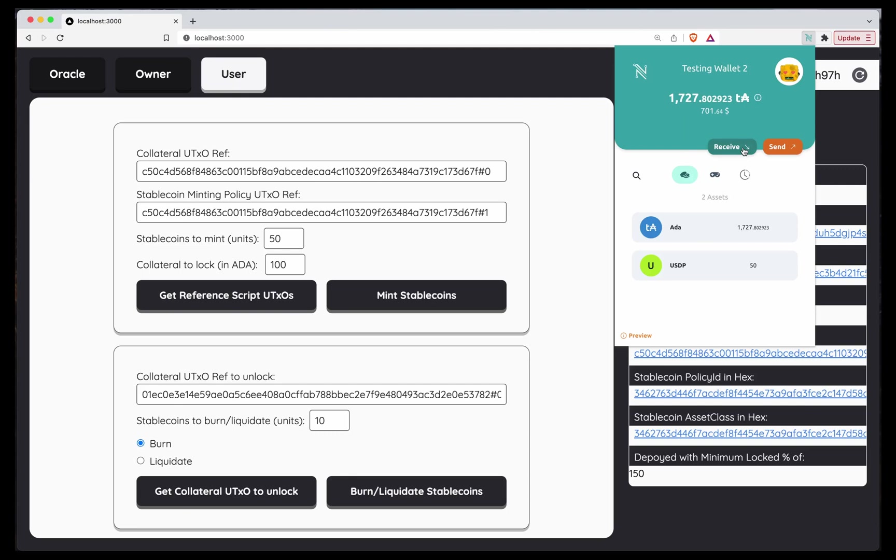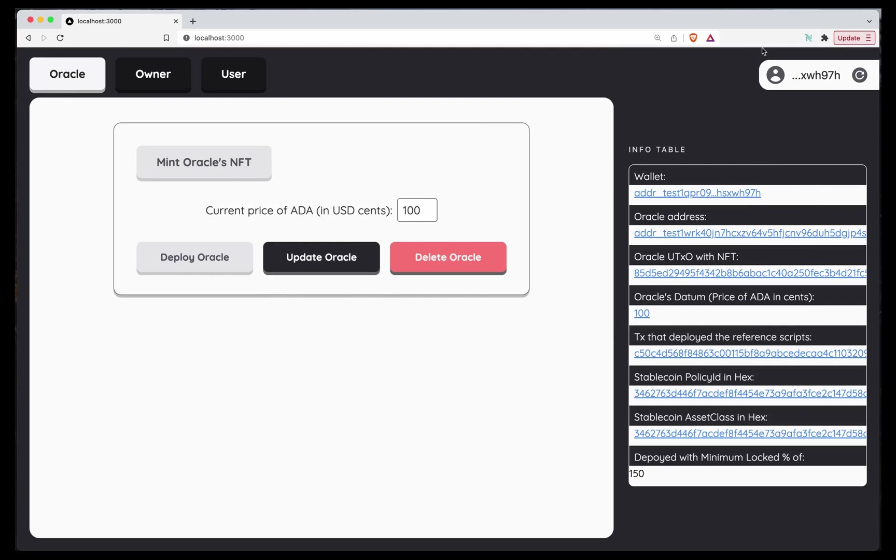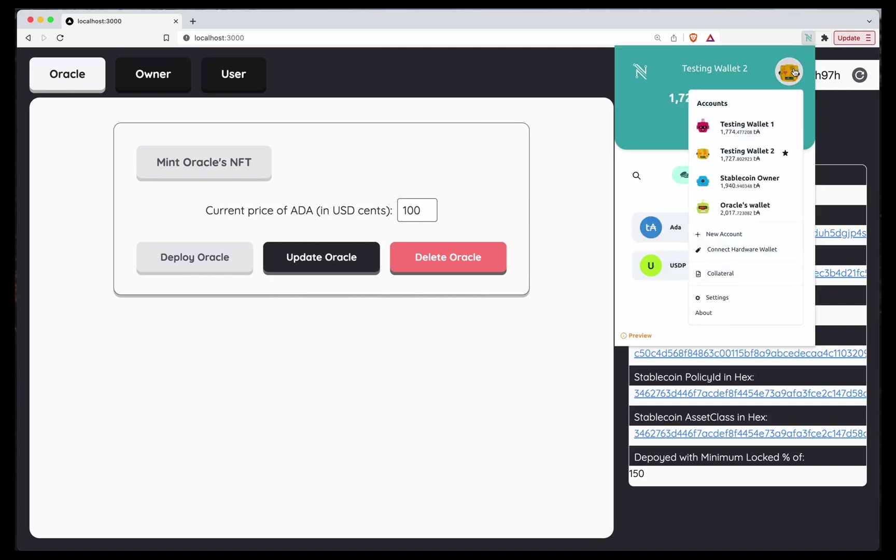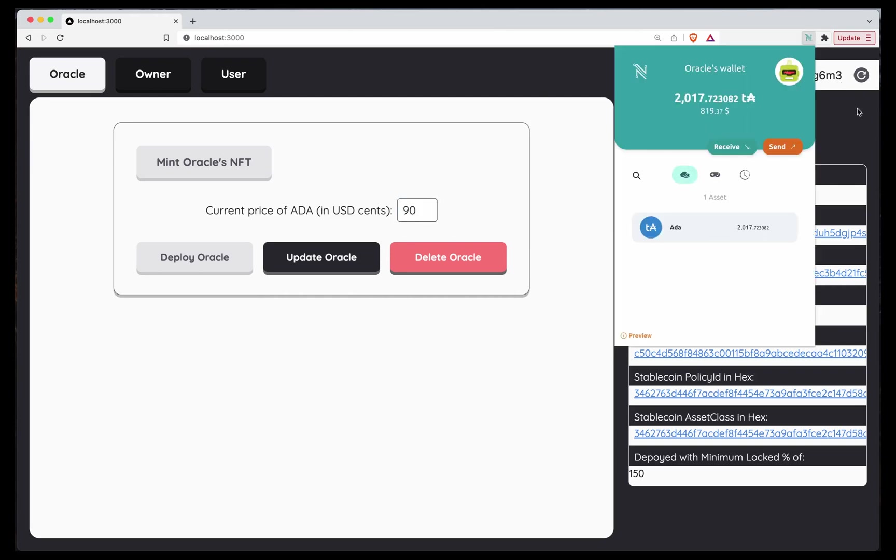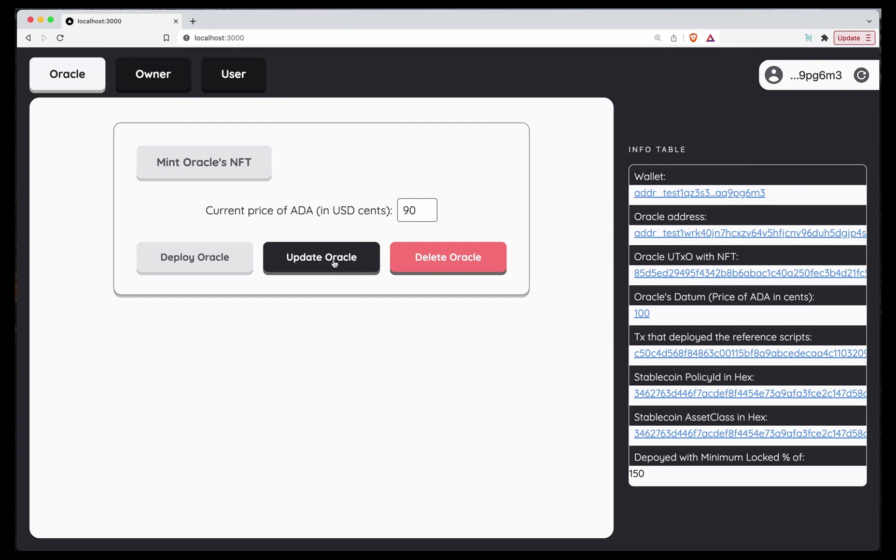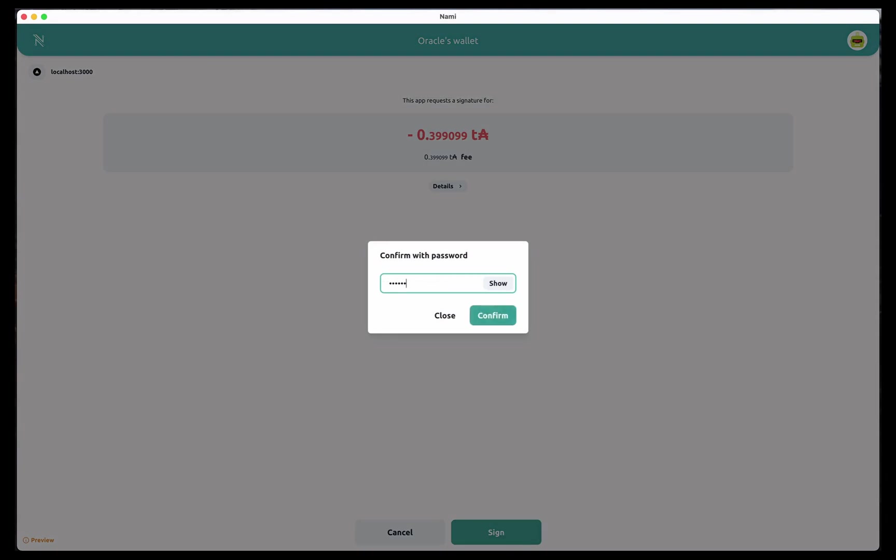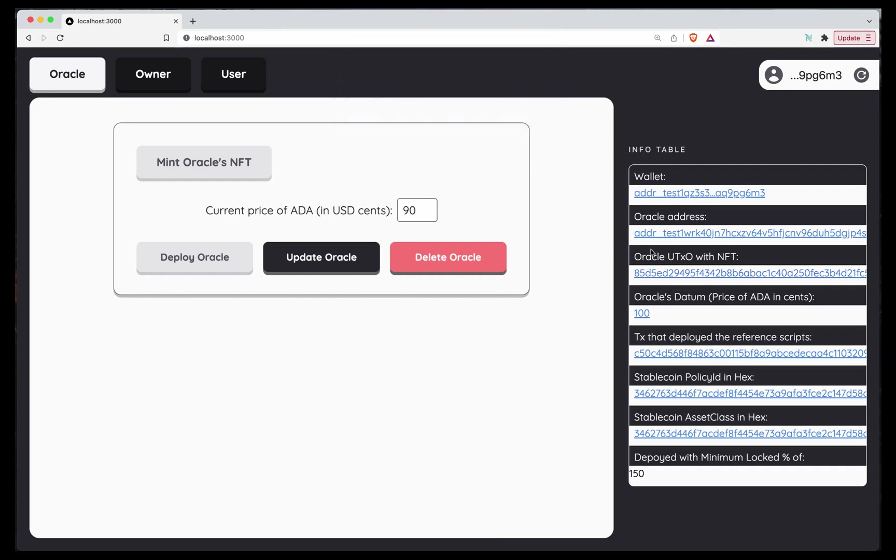So let's say that time passes and the Oracle updates the price. Let's change to the Oracle. The Oracle updates the price and now ADA is no longer 100 cents, but 90 cents. Let's see. Just in case. Oracle. Yeah, we're ready to go. Update Oracle. Sign. And if we take a look at this Oracle UTXO with NFT, this should change. And the Oracle datum, the price, the price at the Oracle datum should also change. We have to wait for a bit.